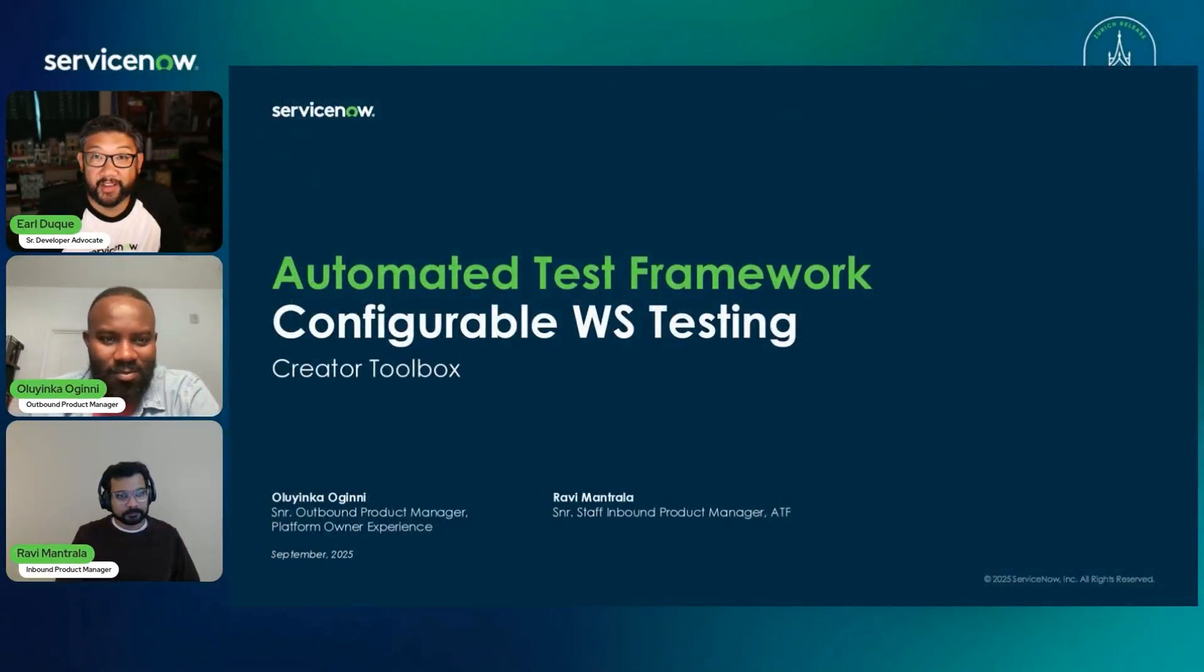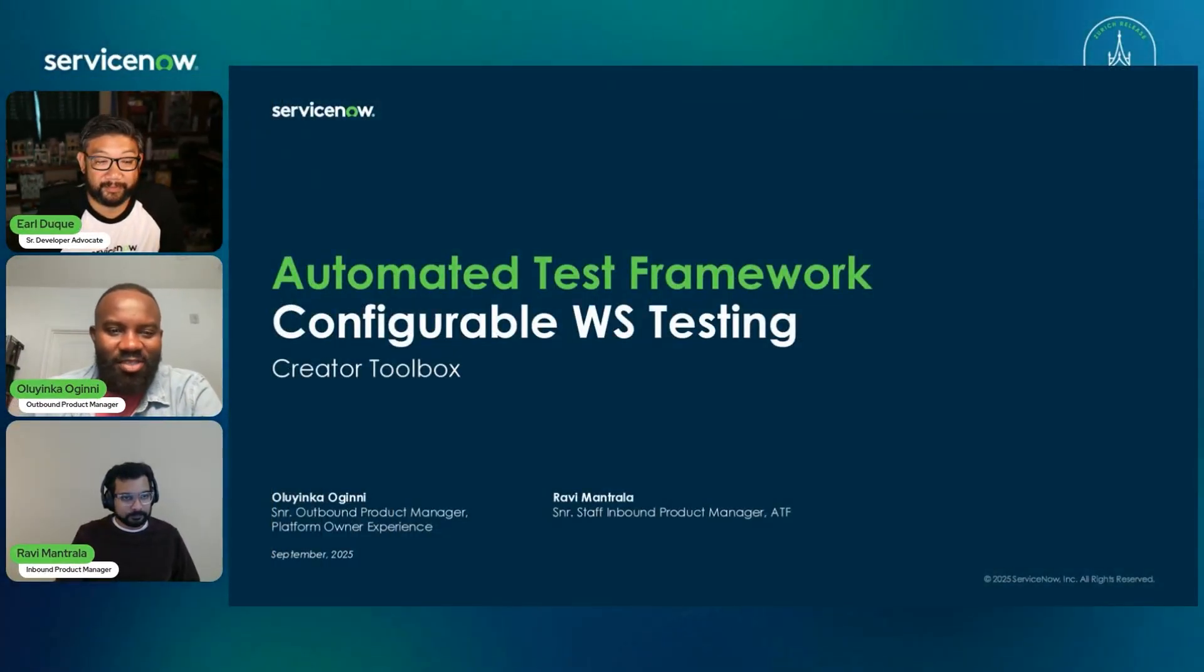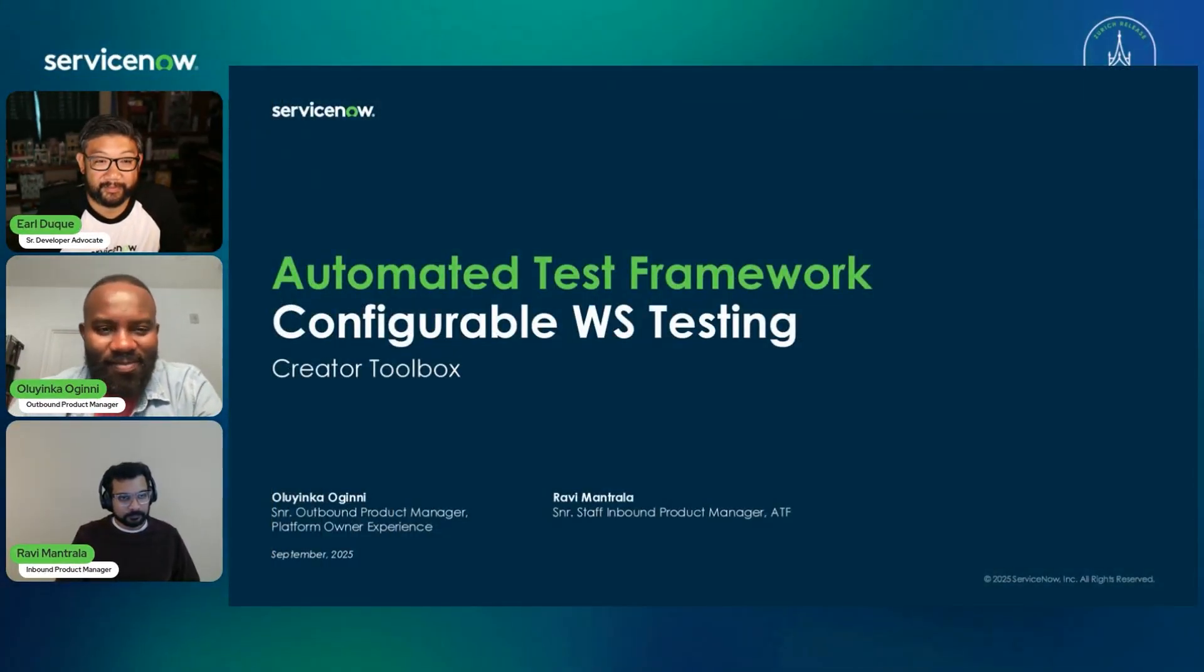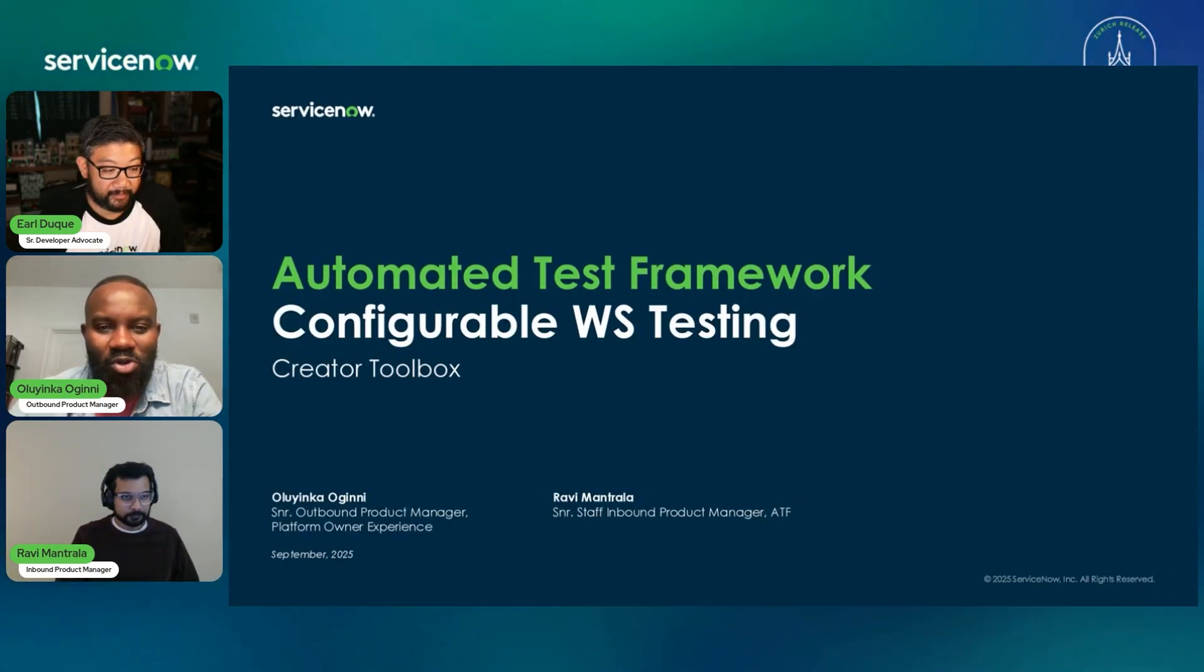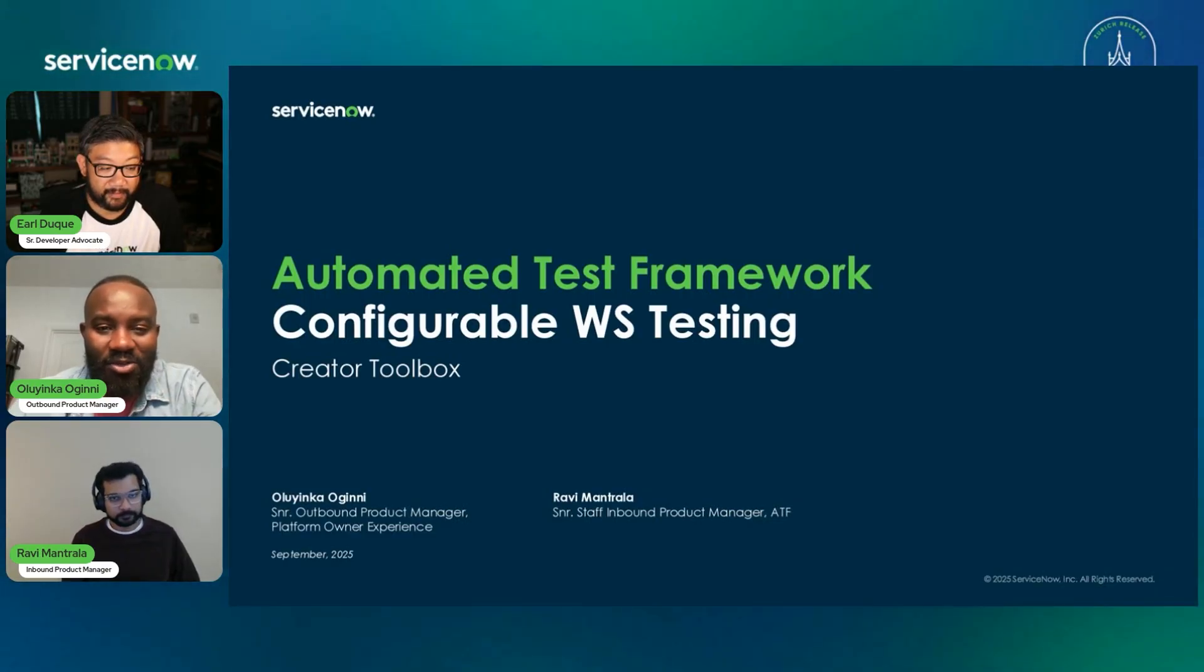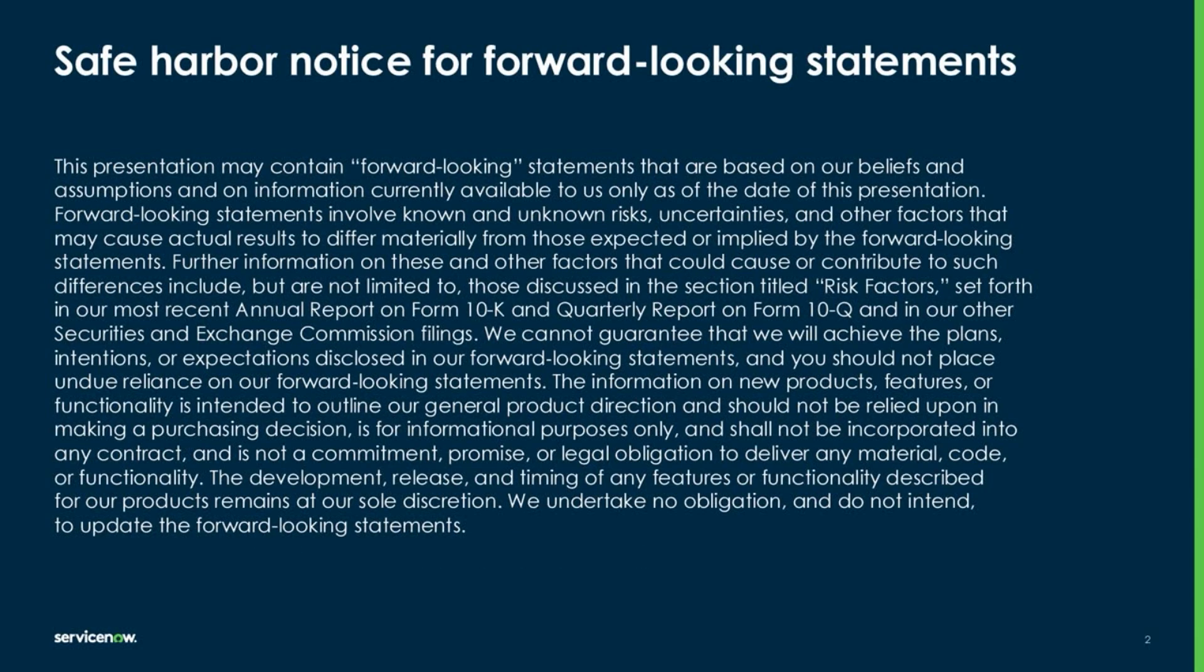And today we are talking about ATF. And without further ado, I'll let them do all of the talking. All right. Sounds good. Hi, everyone. So today we'll be talking about configurable workspace testing and the new authoring experience we are bringing to you for Zurich. If you've noticed, don't make purchase decisions on future or looking statements we may be making today.